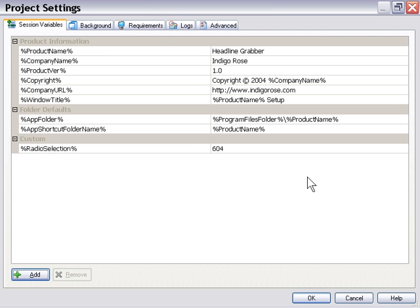And I encourage you, of course, to go through here and take a look at the different values and what they're doing and experiment. But this is a basic overview of what the session variables are and how they work. They're variables that we set up that are available throughout our entire session.